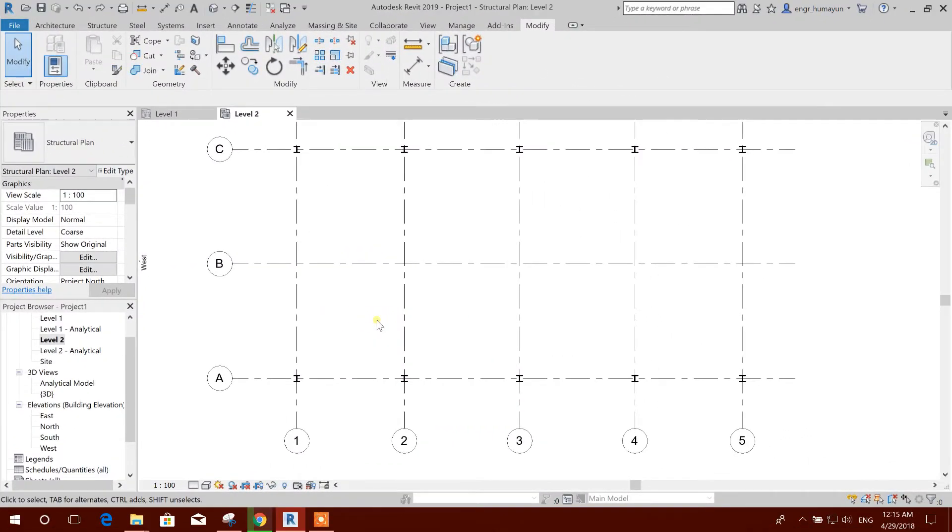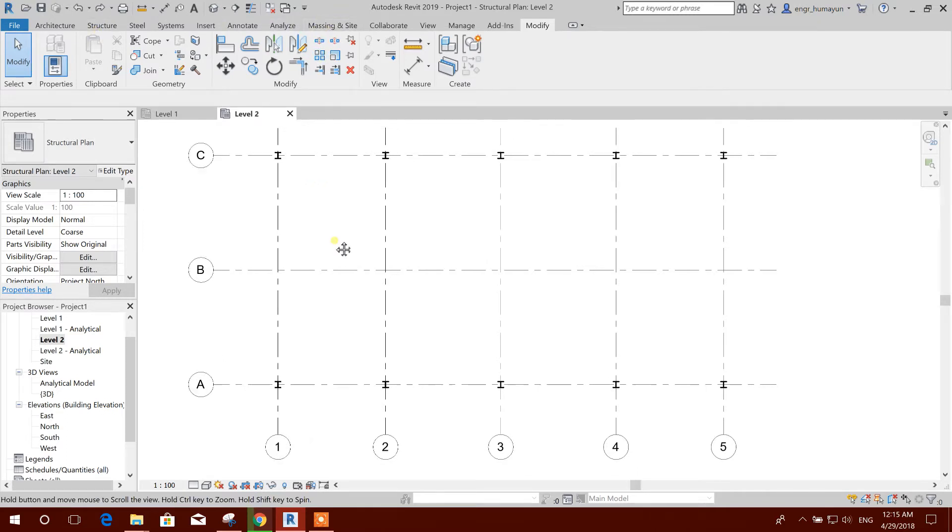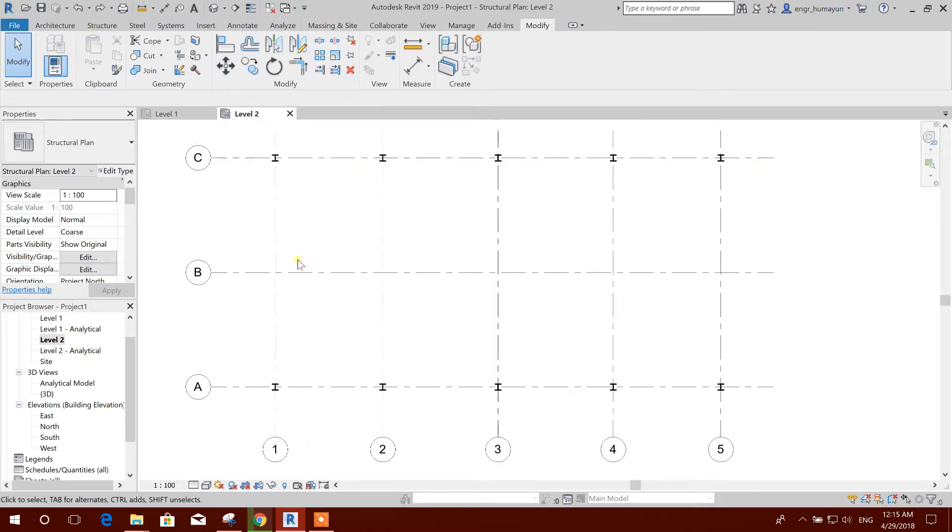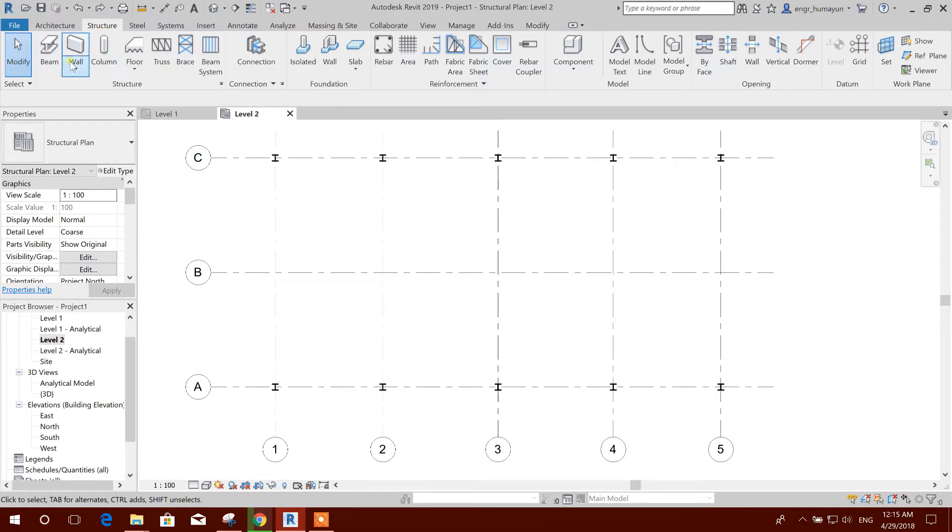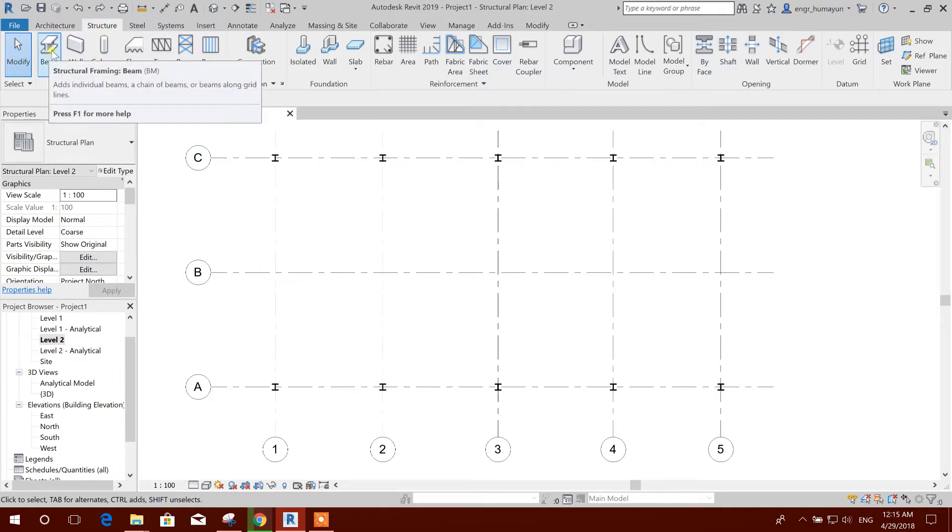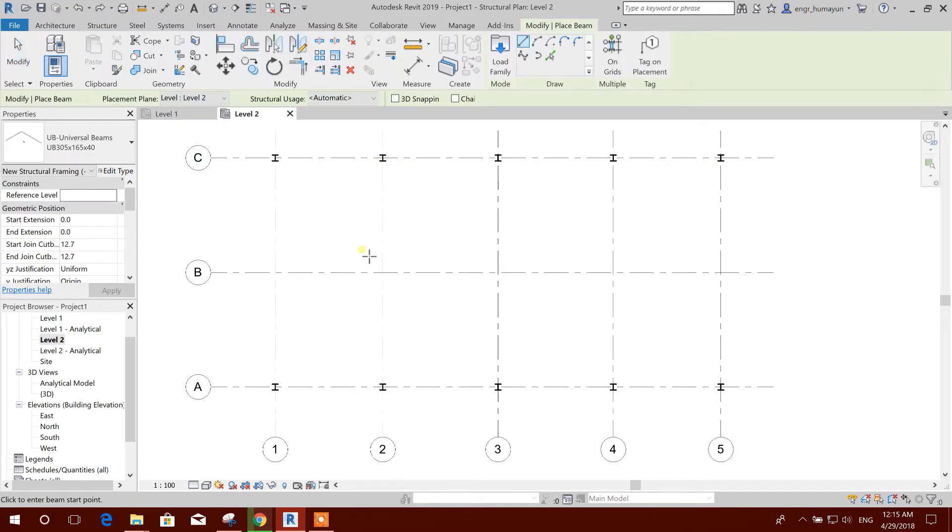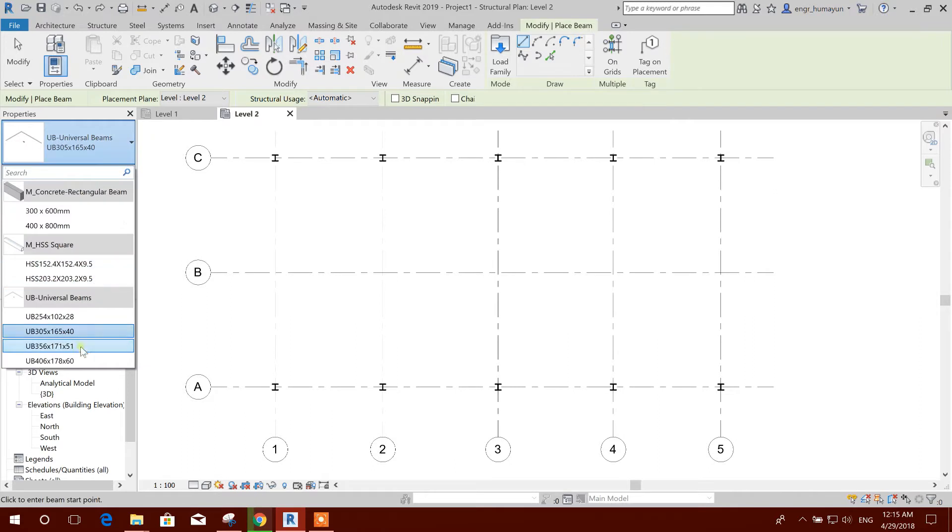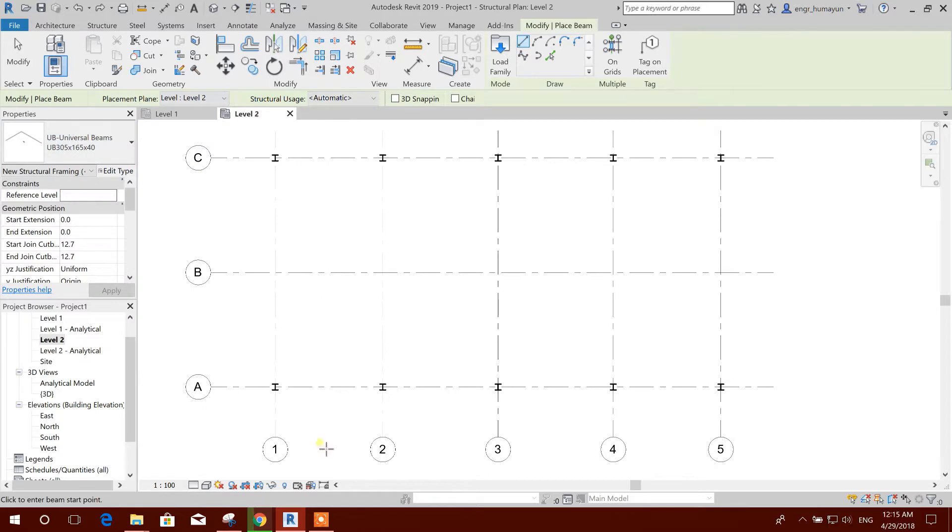Now we will start modeling of steel beams. Here we will learn very interesting things about modeling the beams. Go to structure, go to beam, here universal sections. This section I am taking to start the modeling of beam.